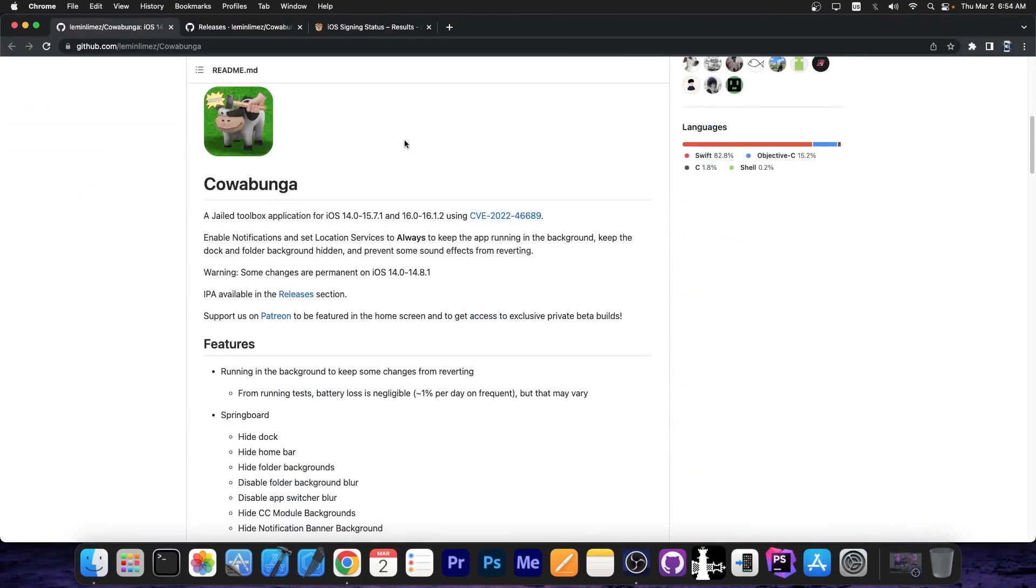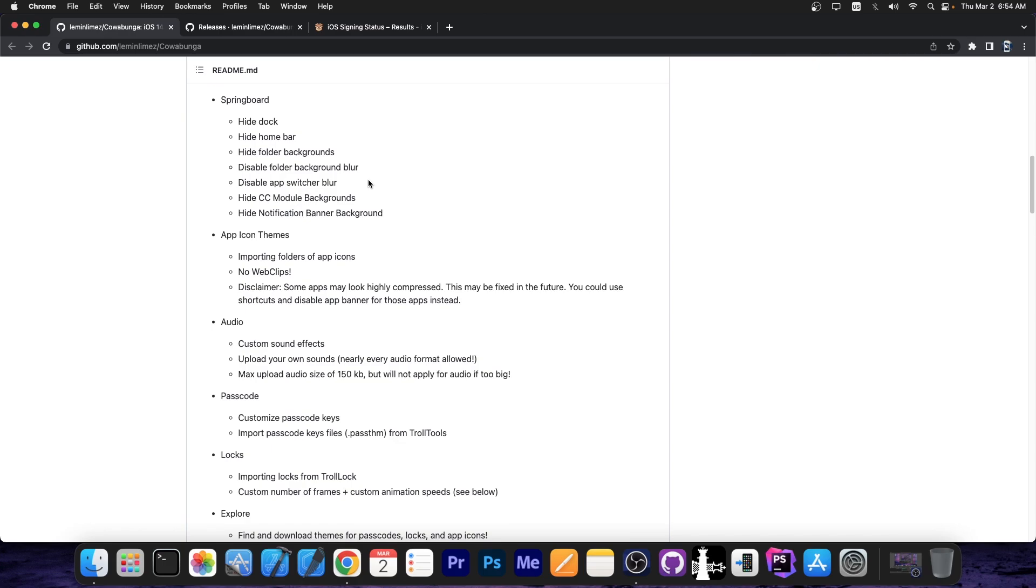So as you probably know, the Cowabunga application is a tweaking application that allows you to have tweaks on iOS 14.0 all the way up to 16.1.2, even without a jailbreak. Yes, it supports iOS 16.2 and lower even on the newer devices like the A12, A13 and so on.